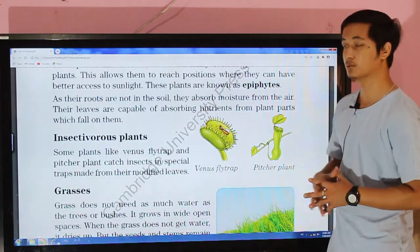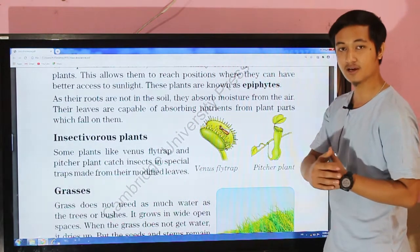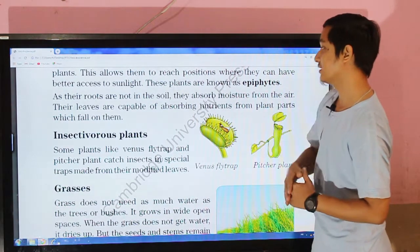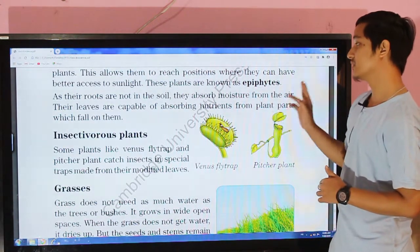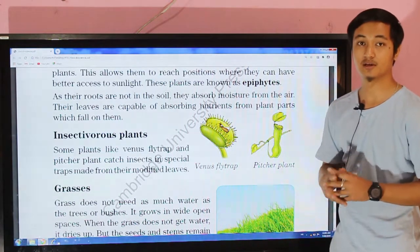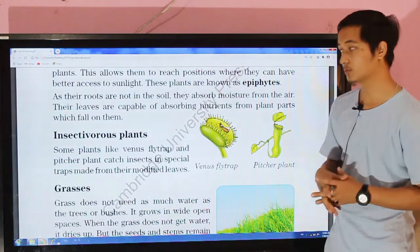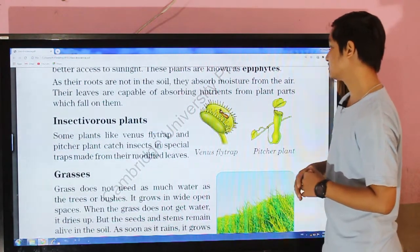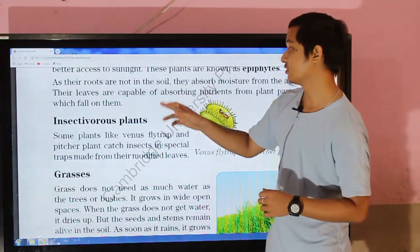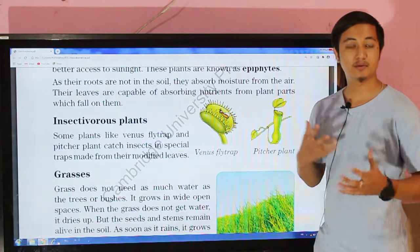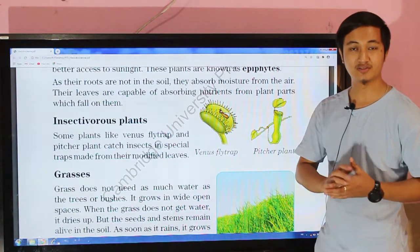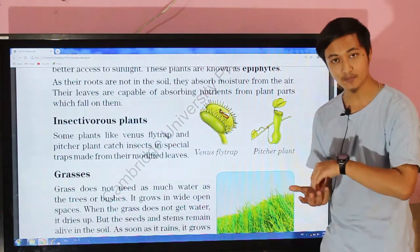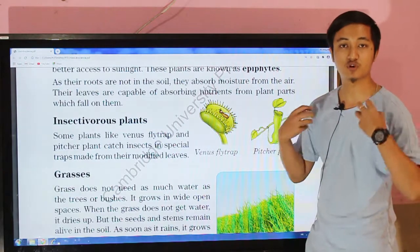As their roots are not in the soil — because they grow over another plant — the roots are not in the soil. They absorb moisture from the air, and their leaves are capable of absorbing nutrients from plant parts which fall on them.